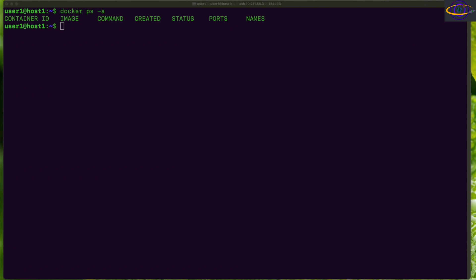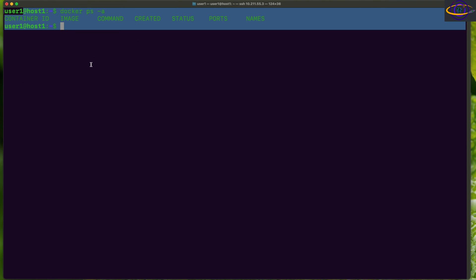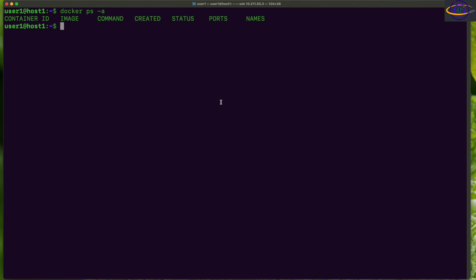Today we're going to show you how to bind mount a local directory inside a Docker container. A local directory on the host system is going to be mounted inside the container. There are no containers running on this system yet, so we're going to spin one up with a local directory bind mounted. I'm logged in as a regular user and I've created a directory in my home directory called 'data'.